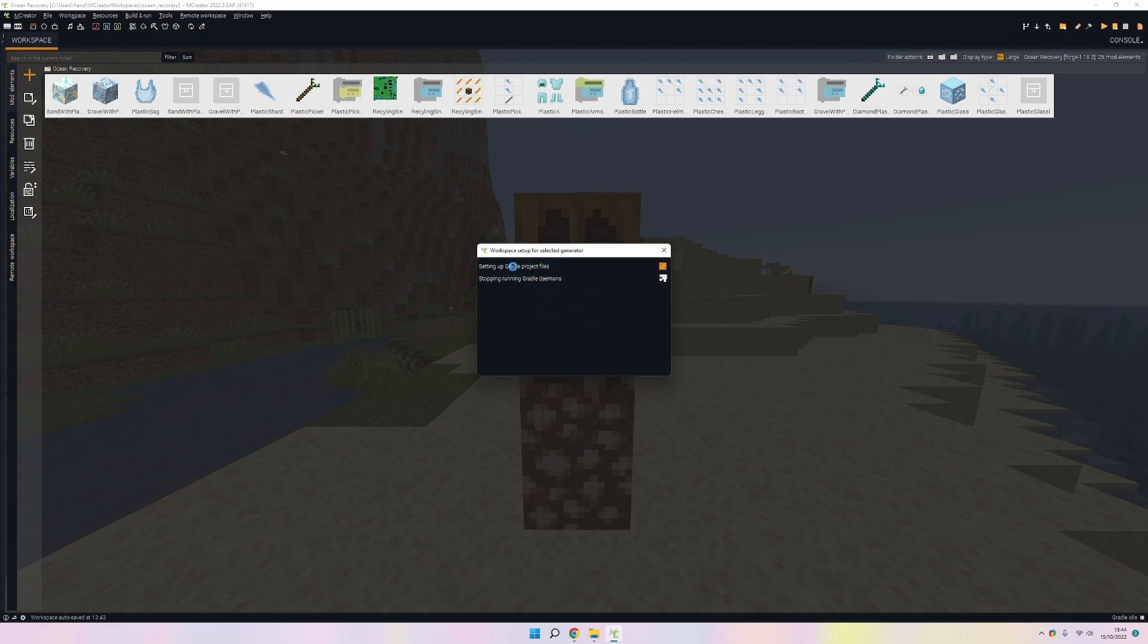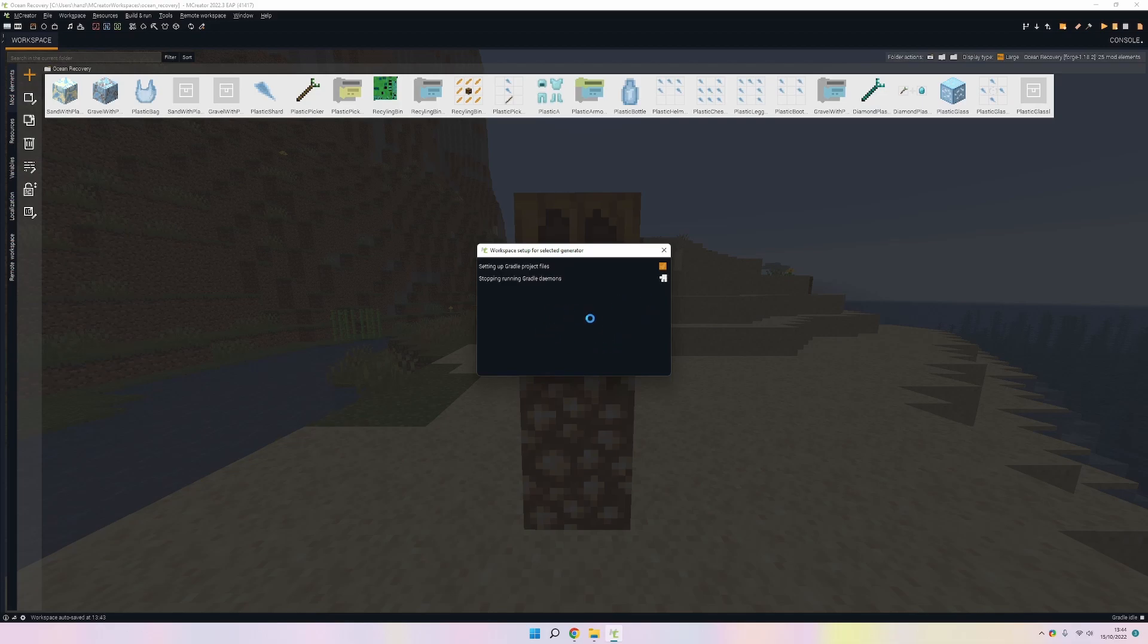When you're doing this for the first time on any mod, this will take a bit of time so you need to be patient. But when you do it again sometime soon on another mod it will be a lot faster and won't take as much time.